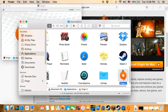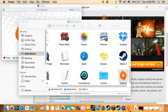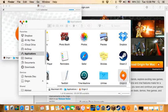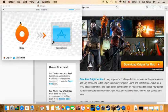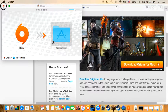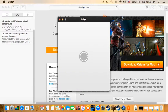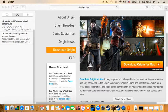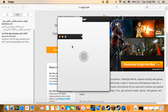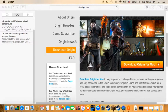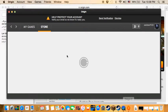And here you go, that's your Origin account. I'm already logged in.